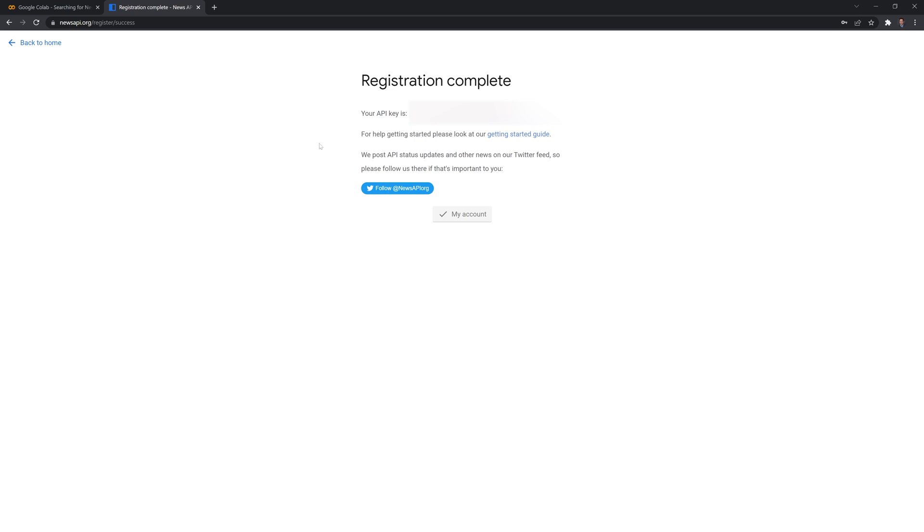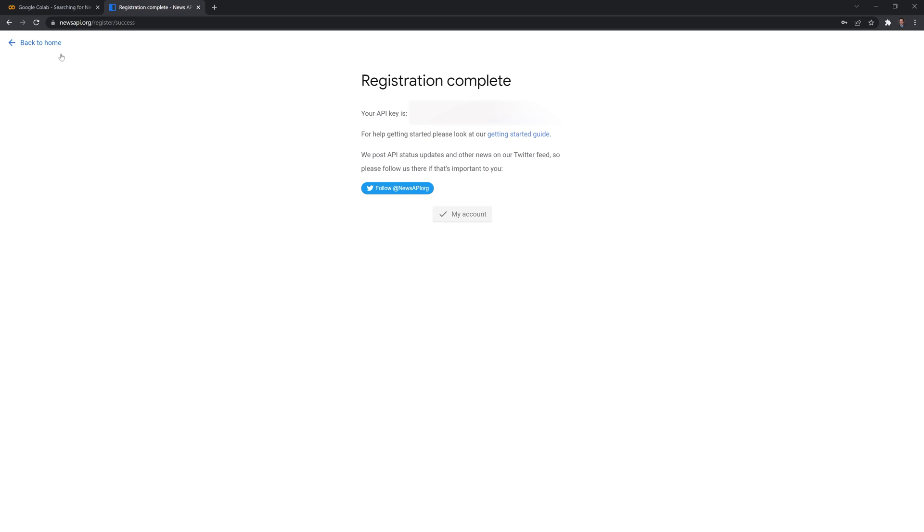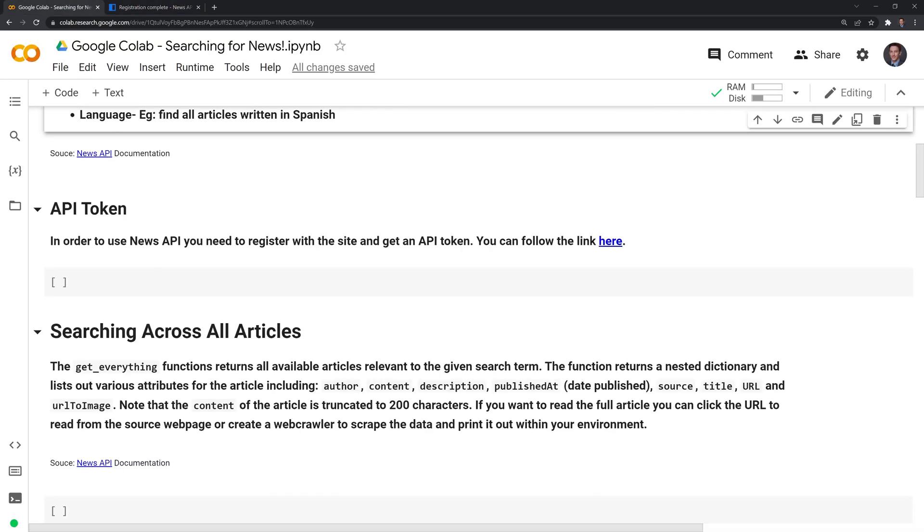Here I have my API key. It's blurred out because as with all API keys or passwords, you shouldn't really share them unless maybe you're a business and there's a reason for it. But for the most part, as an individual, you want to keep this secret. So I'm going to copy and paste this API key into my Python session when I access News API. Let's go back.